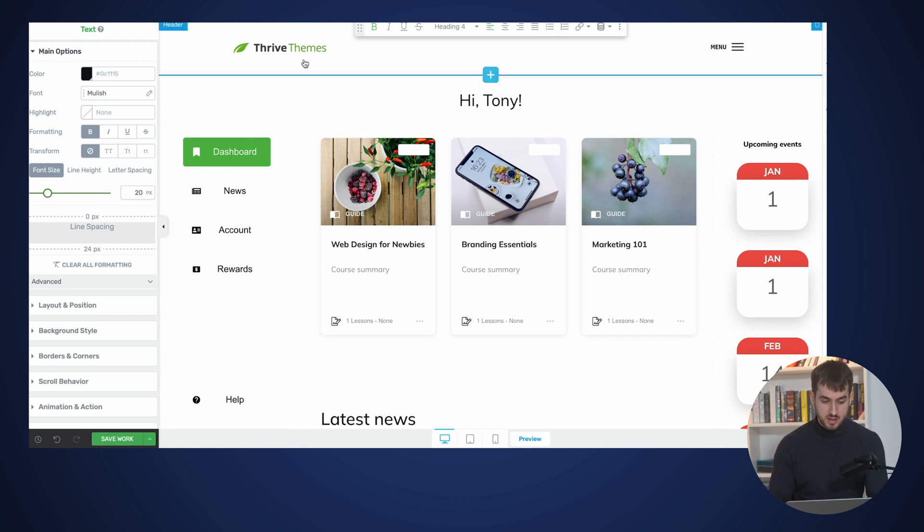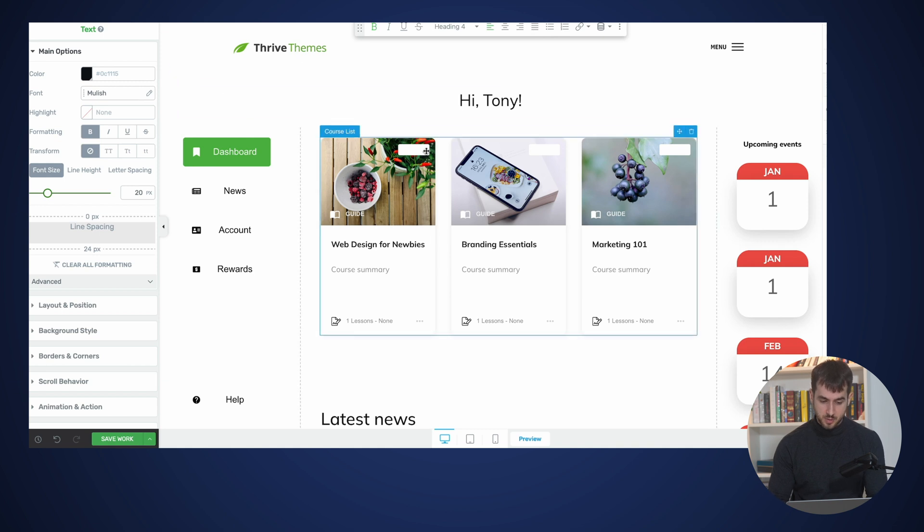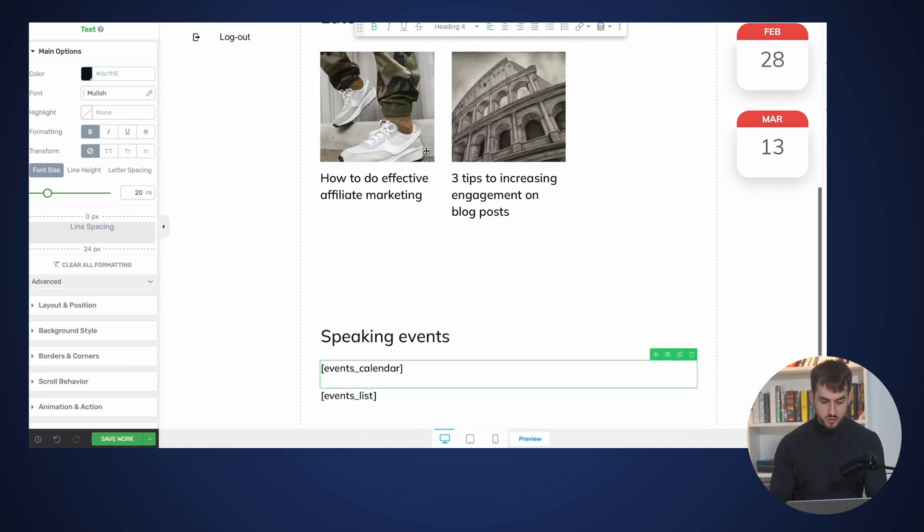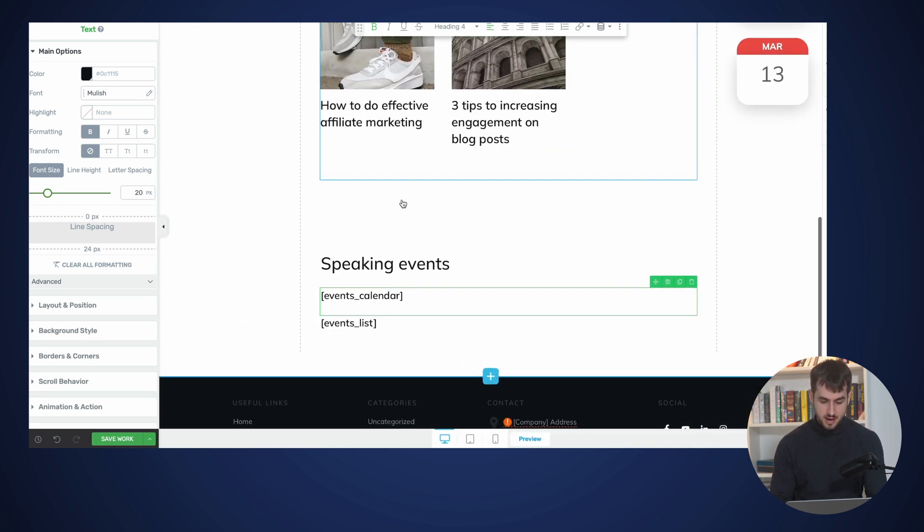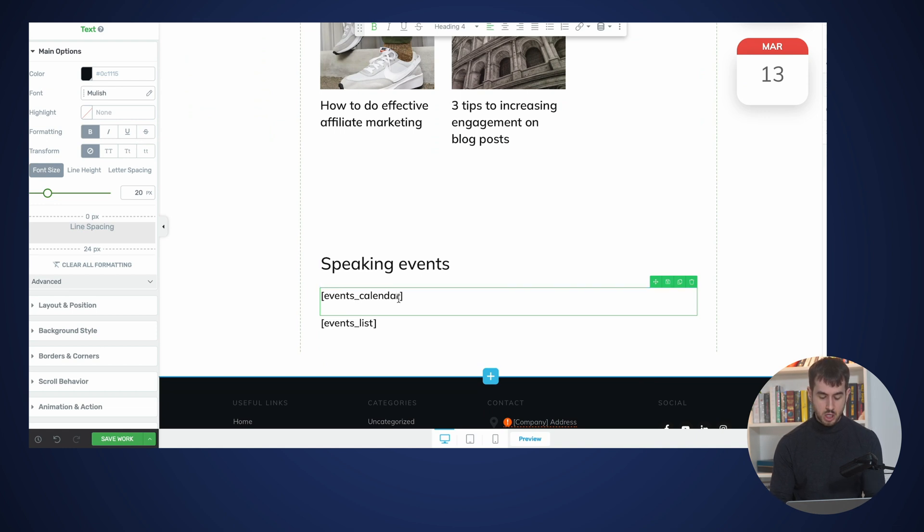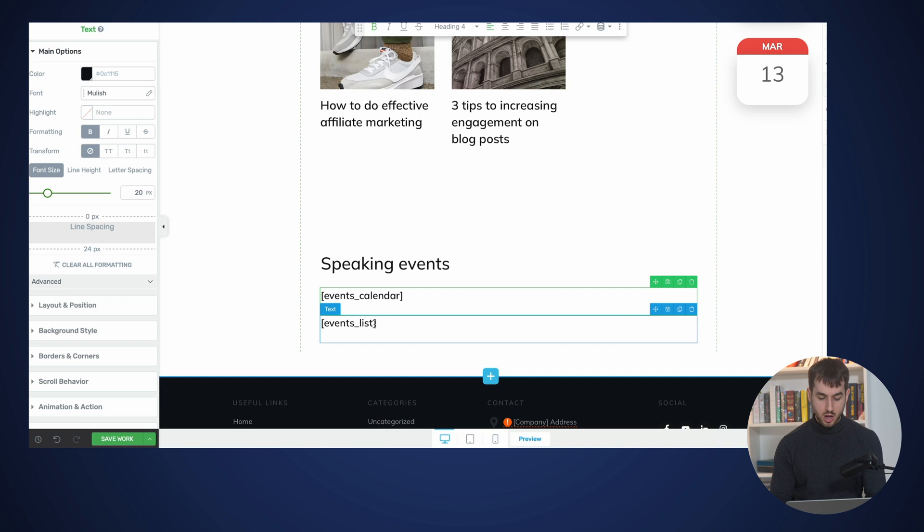So as you can see, I've got the Customer Hub opened up with Thrive Architect here. And if I scroll down, you can see that under Speaking Events, I have a shortcode to display my calendar and a separate shortcode right underneath it to display a list of upcoming events.